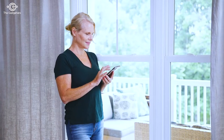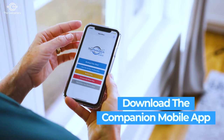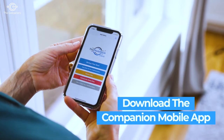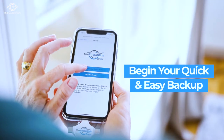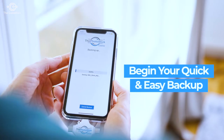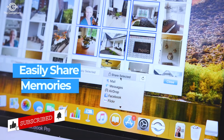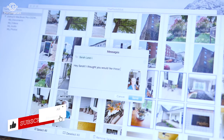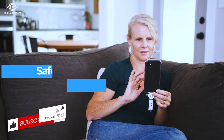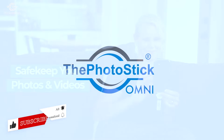To backup photos and videos from your phone, simply download the companion mobile app, plug in the PhotoStick and begin your quick and easy backup. Store and view your photos across all your devices and easily share memories with friends and family for all to remember. Keep your photos and videos with the PhotoStick Omni.